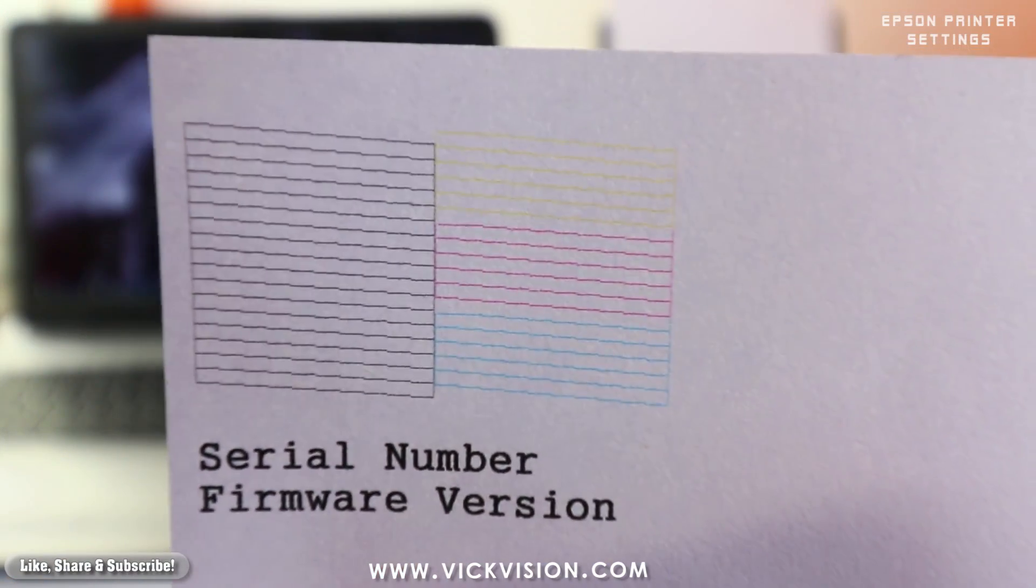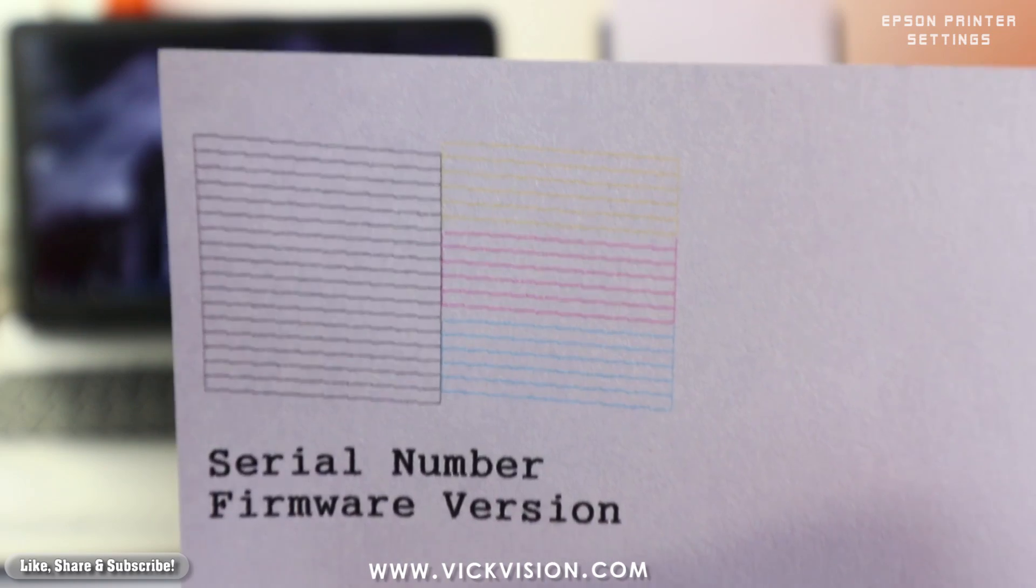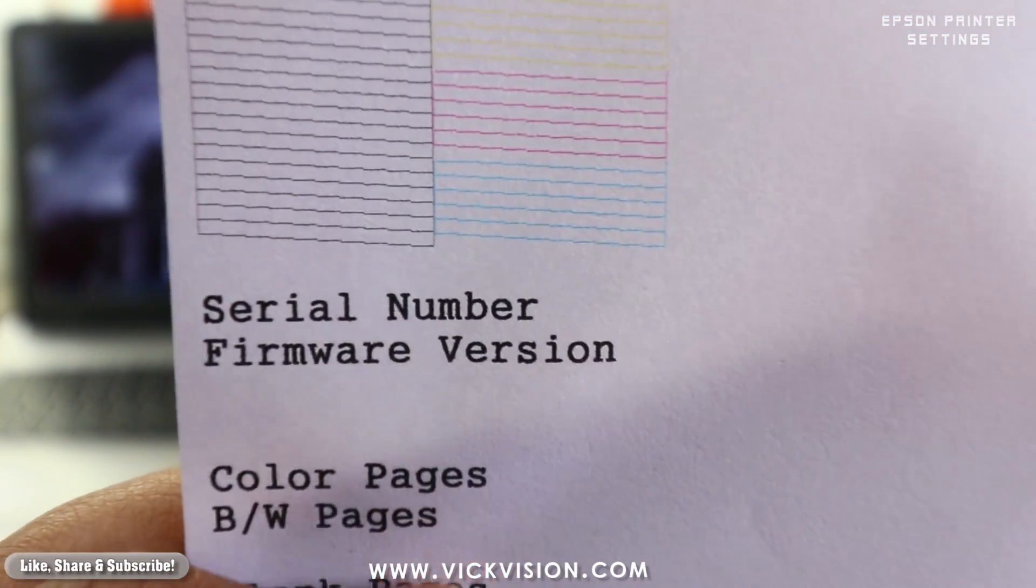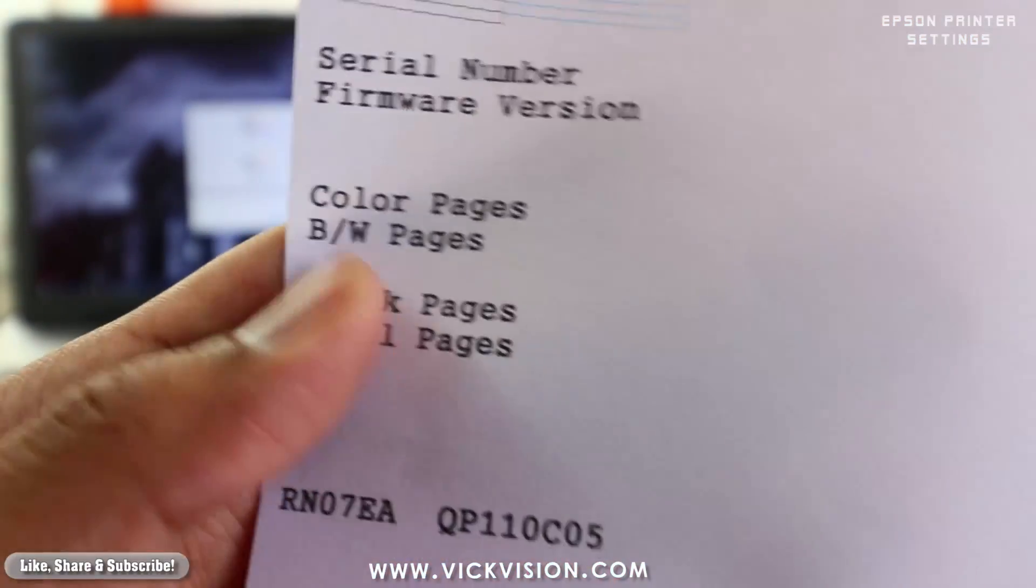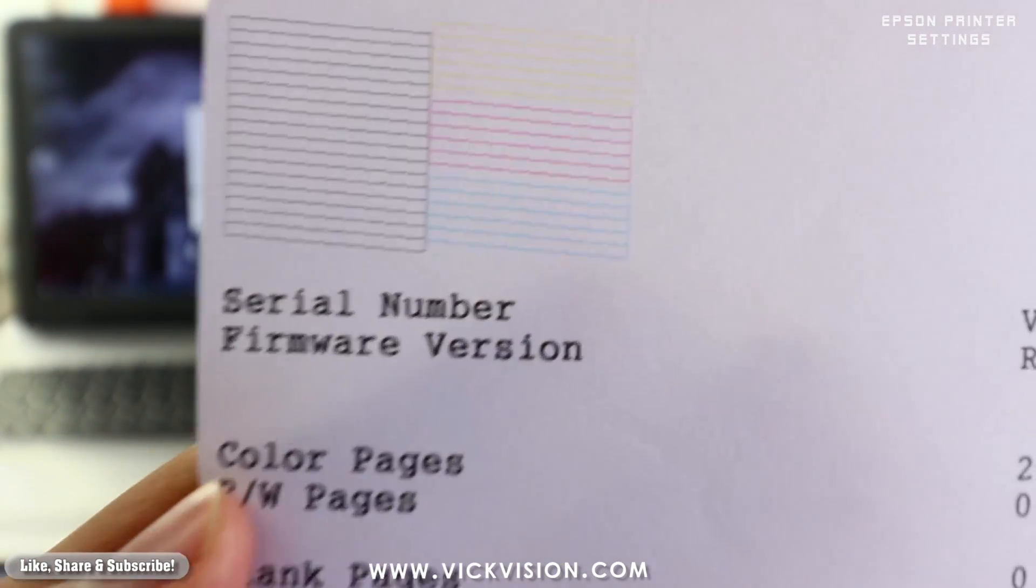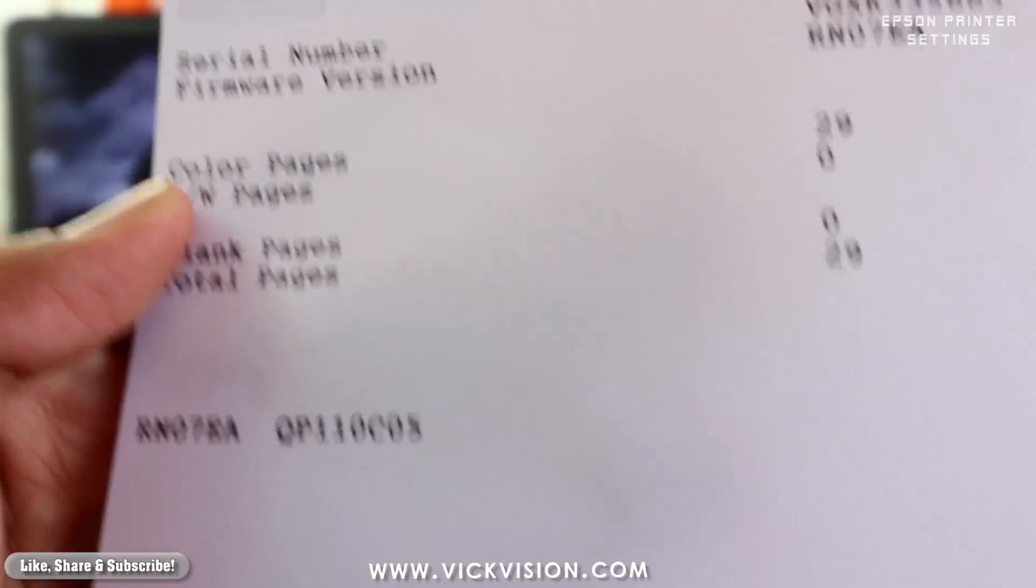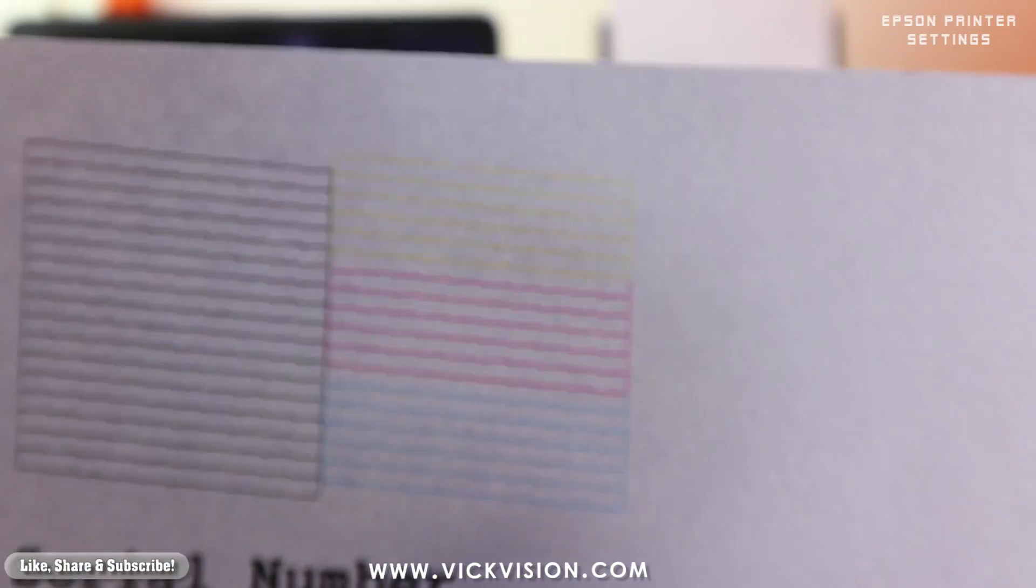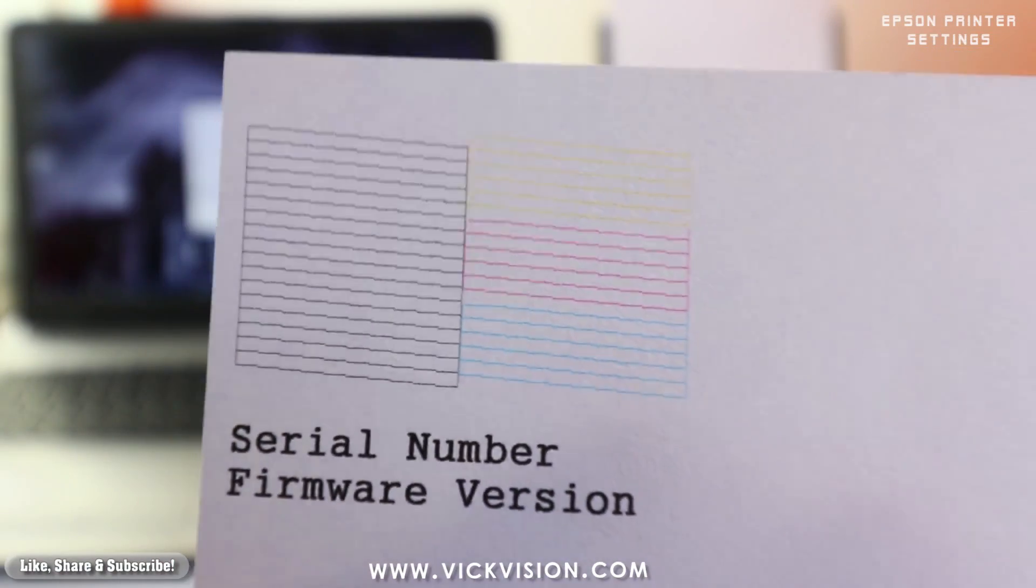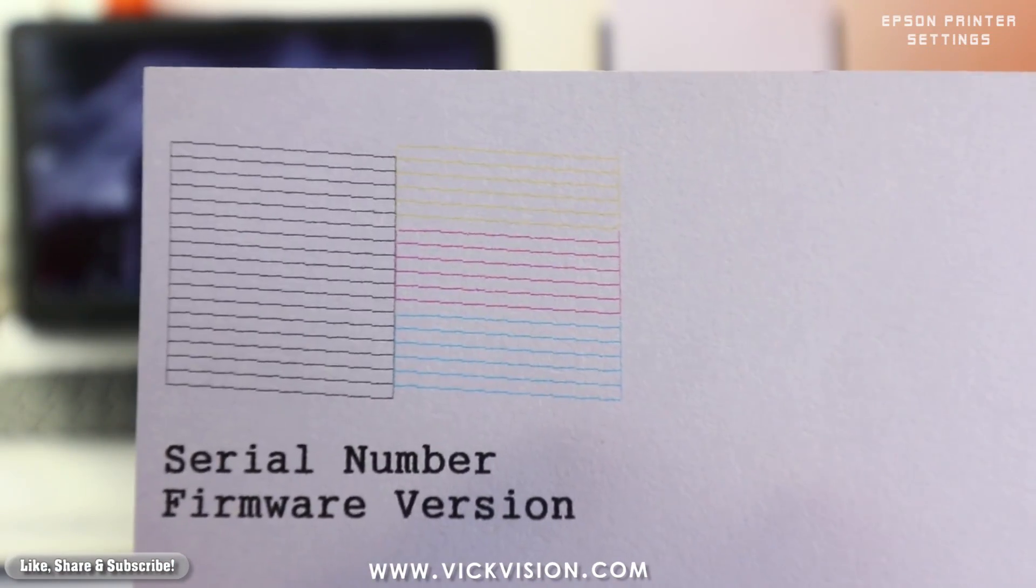After it is done it will take probably 5 to 10 minutes depending on how much you have used your printer. If it is new it will take less than 10 minutes, if it is old or the ink has been consumed already it will probably take 10 to 15 minutes.